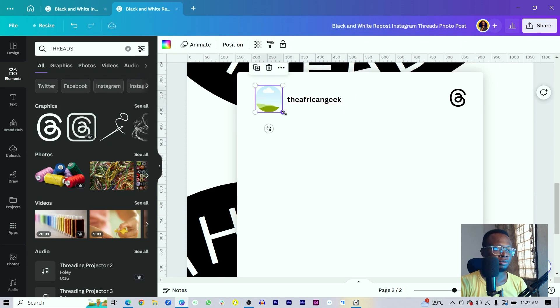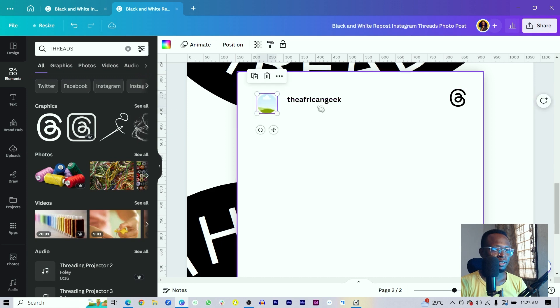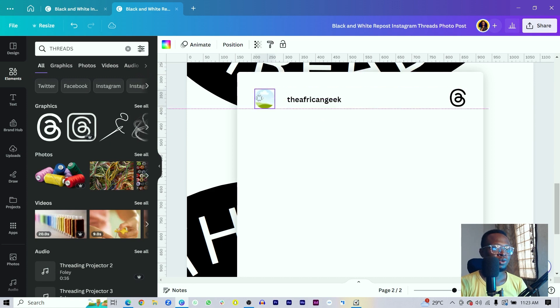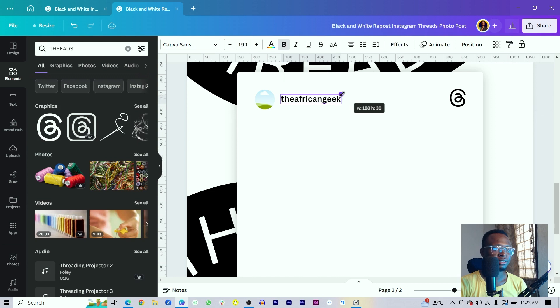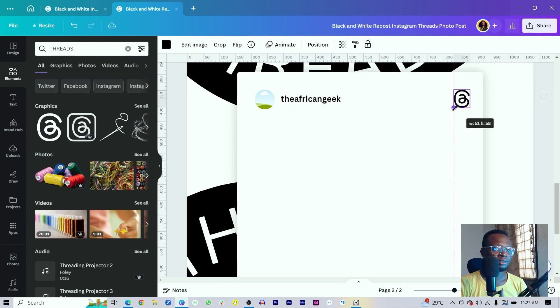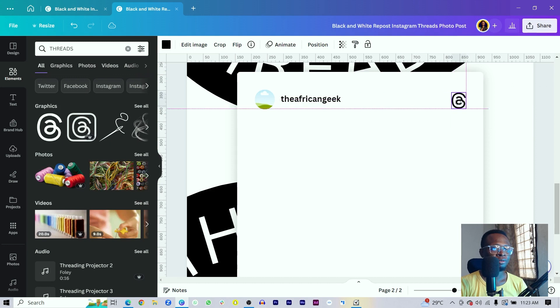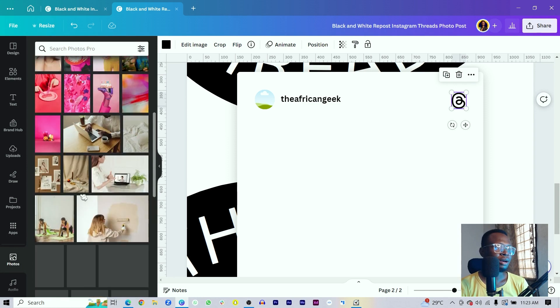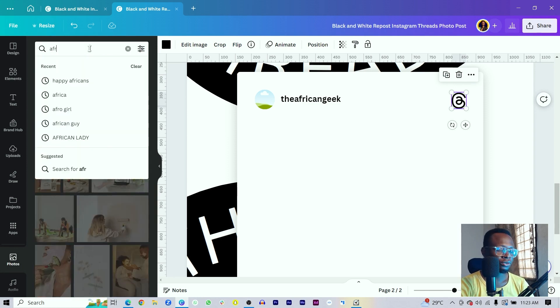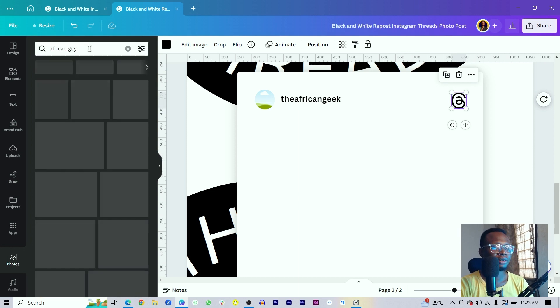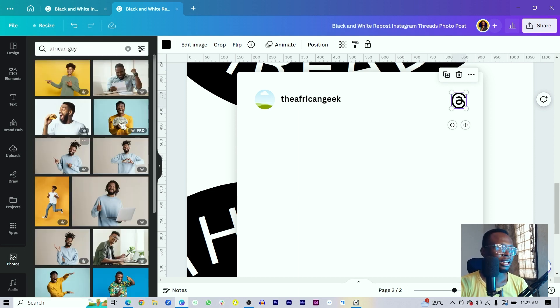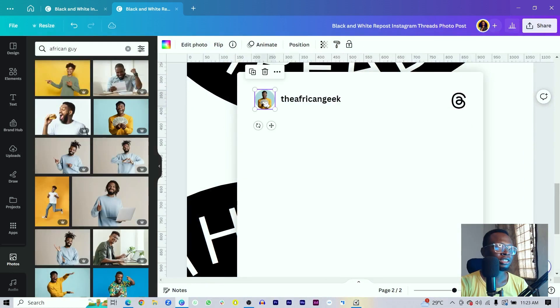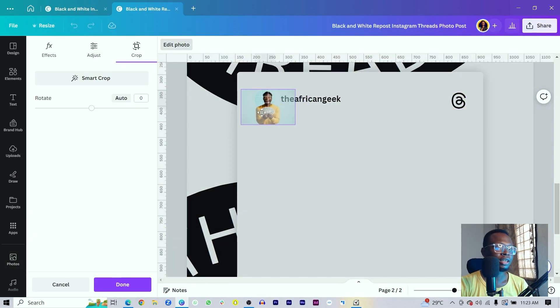Adjust the sizes so everything is proportional. Come into Photos — if you have your own photo you can use that, otherwise search for something like 'african guy.' Choose a photo, position it in the frame, double-click to crop and focus on the face, then click Done.